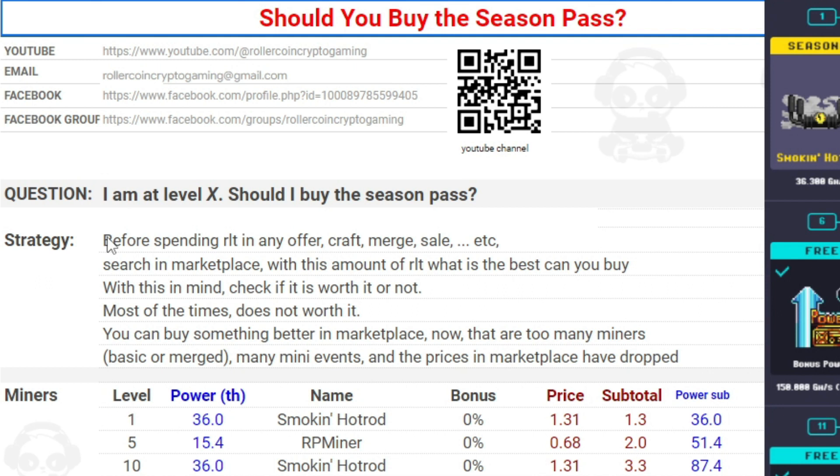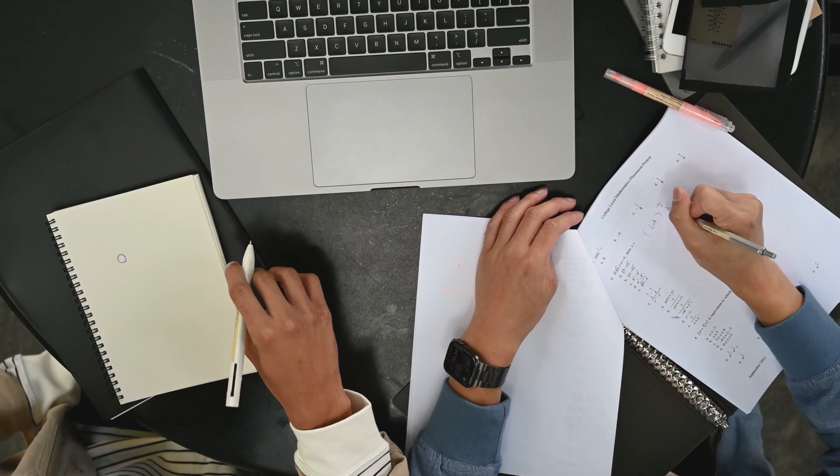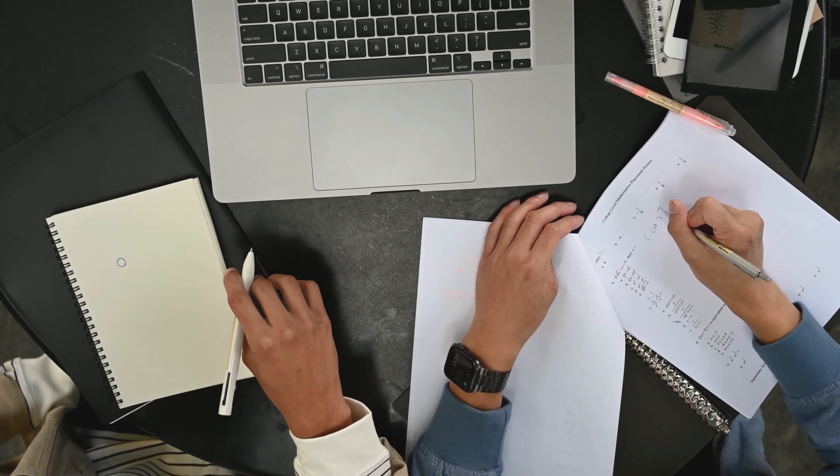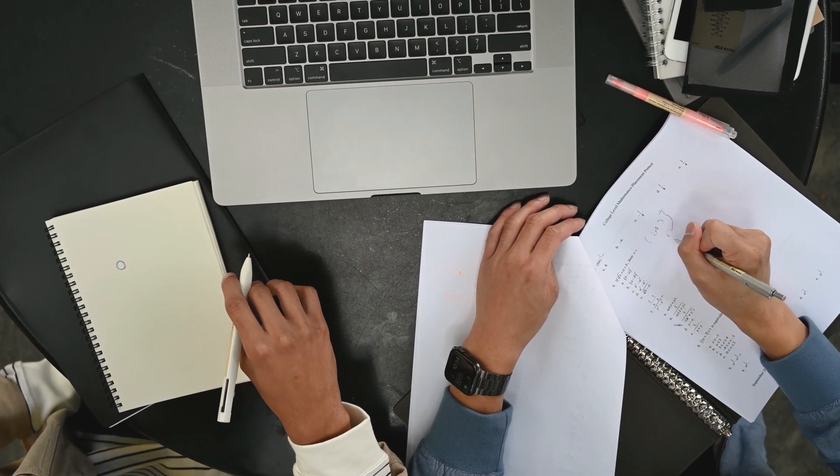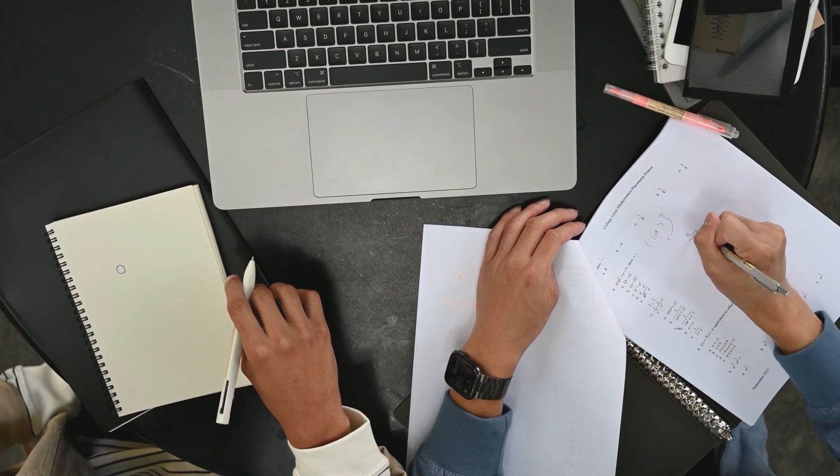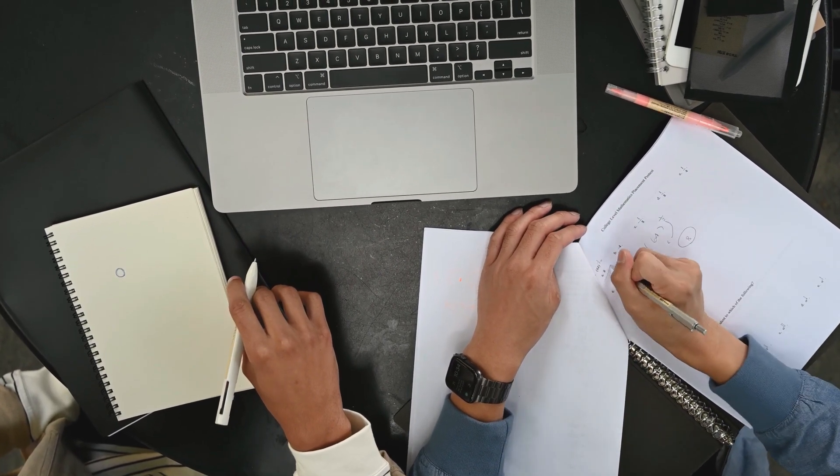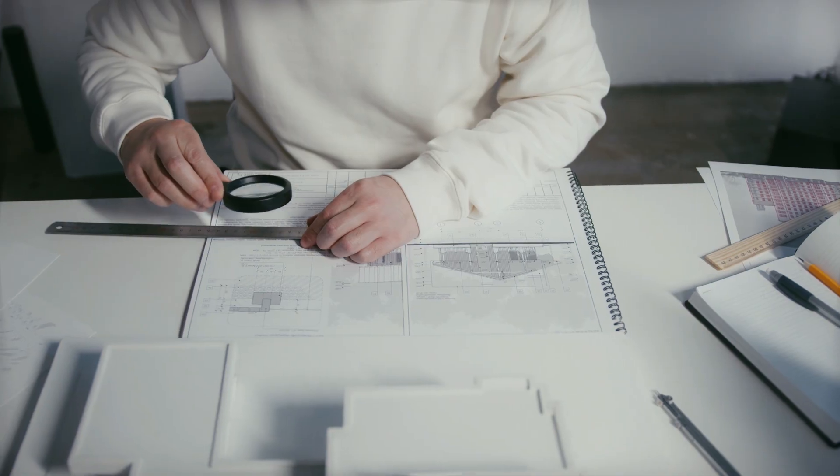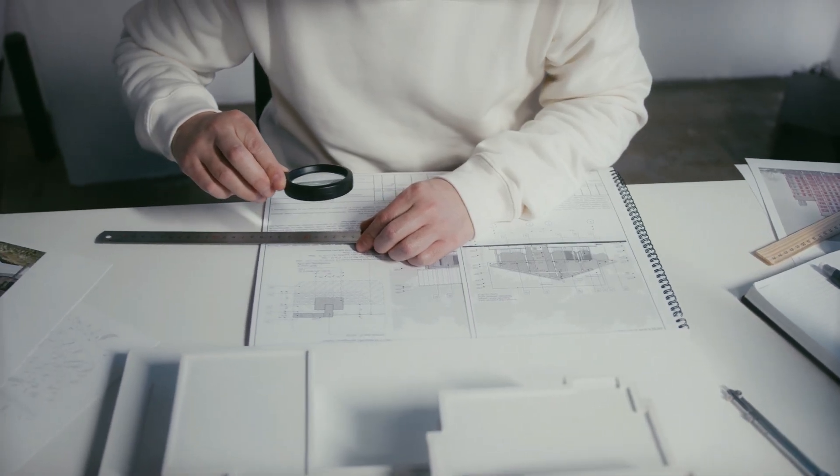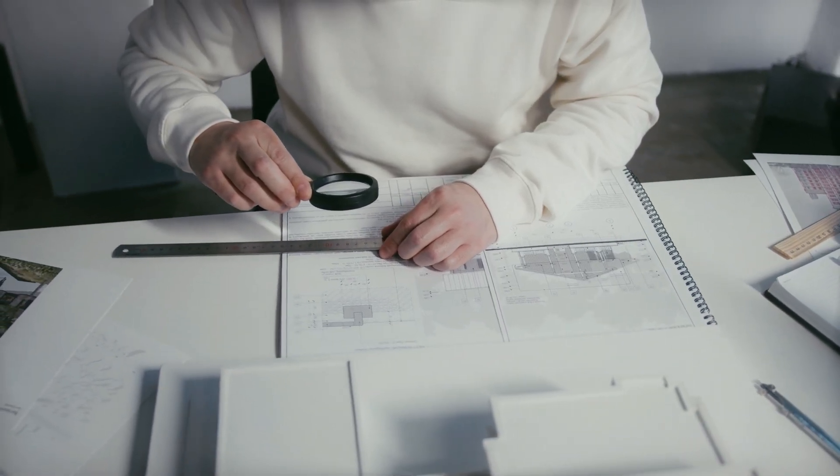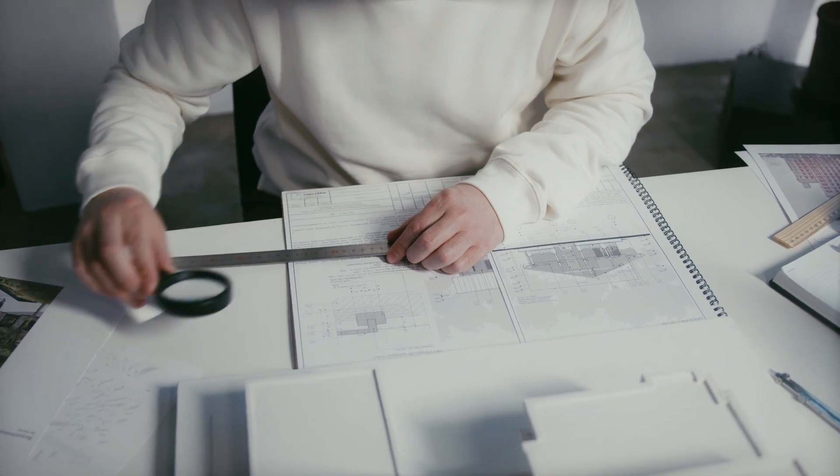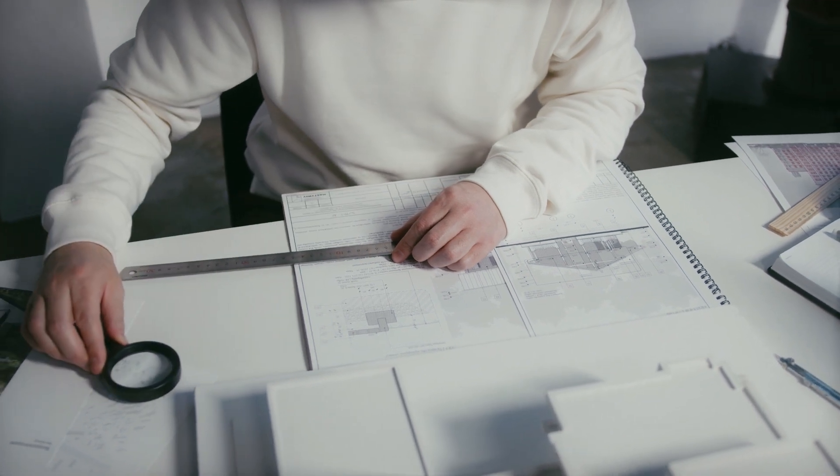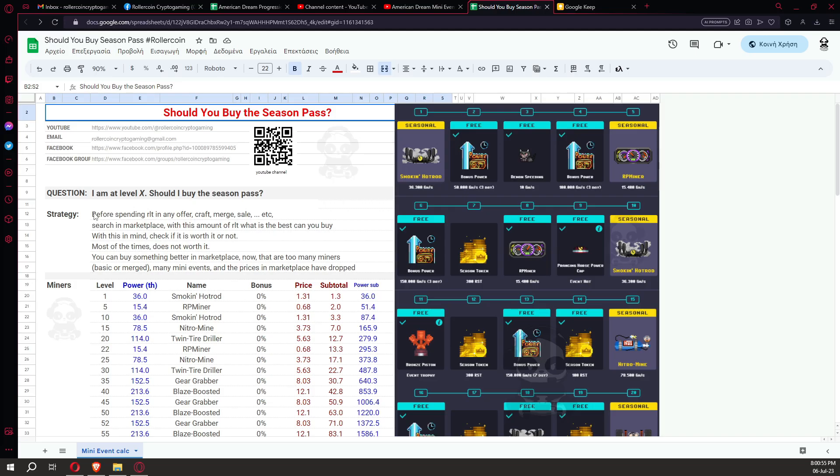For every sale, craft, merge, I do the math, and with the potential final cost I find something better at the marketplace to buy. But the season pass is not such a simple calculation because it depends on the level you have reached at the end of the season. Let's see the list with the locked miners you couldn't get without the pass.